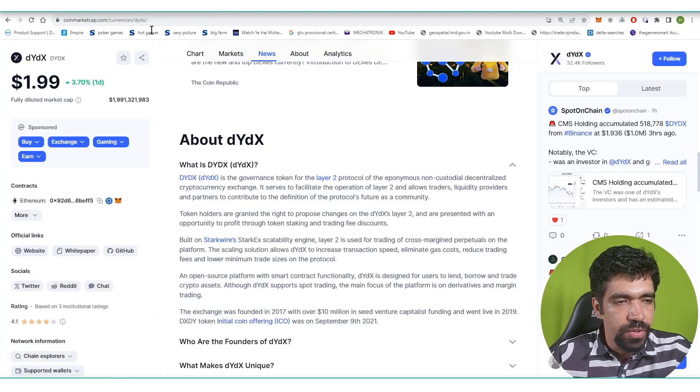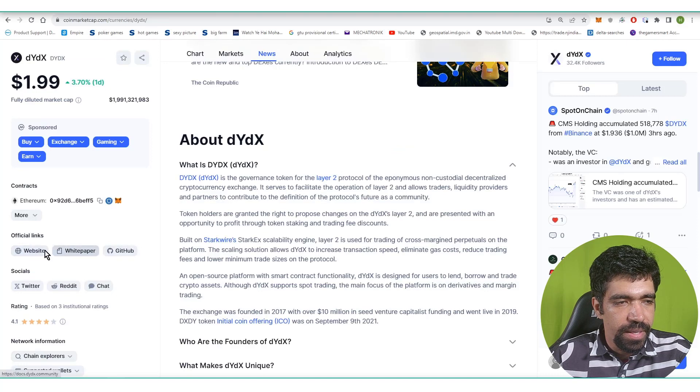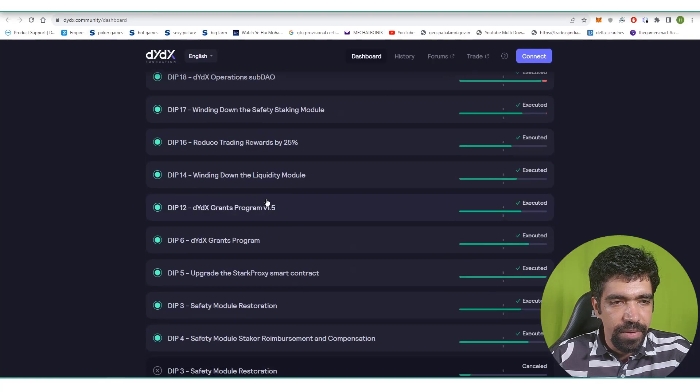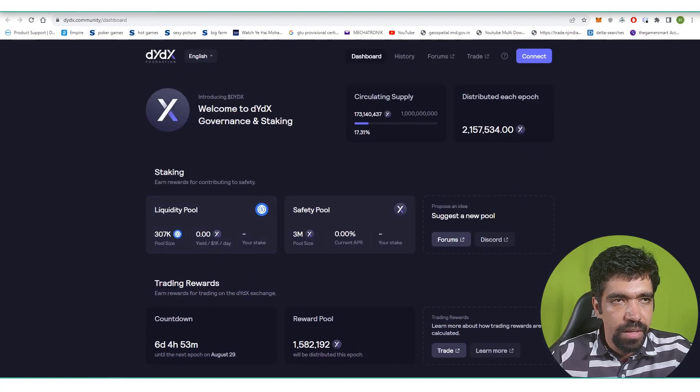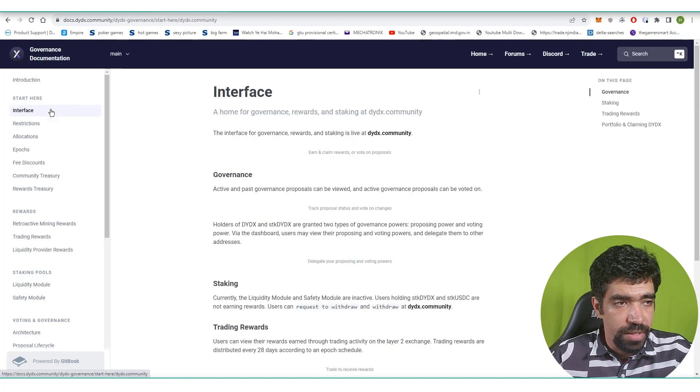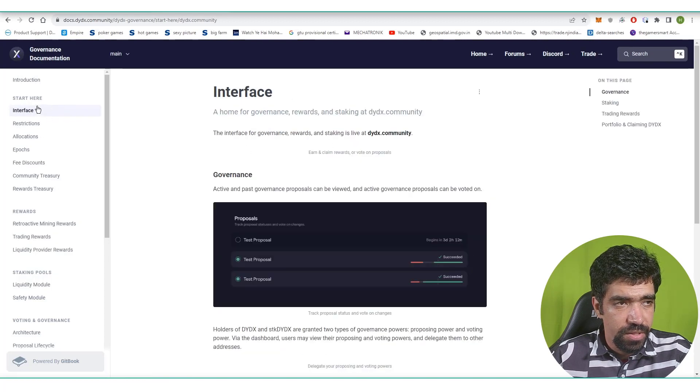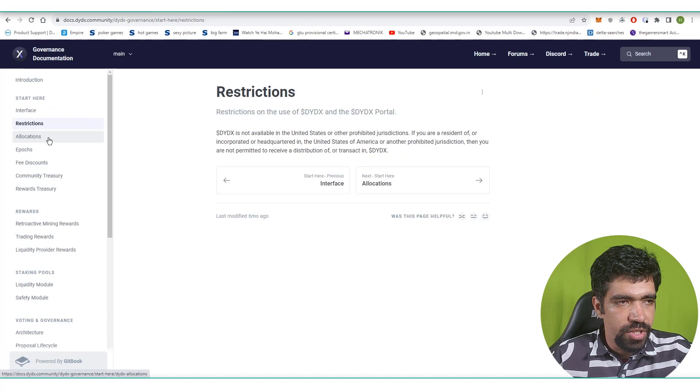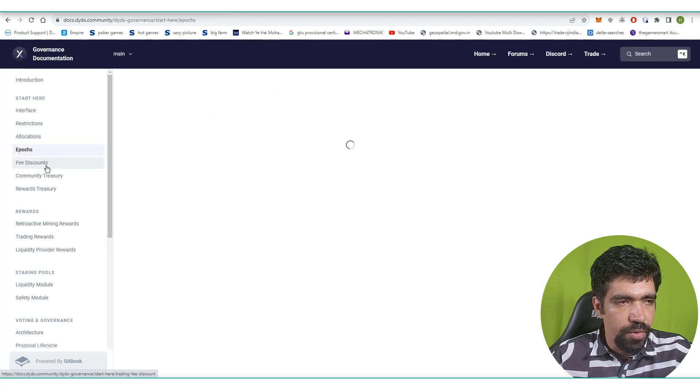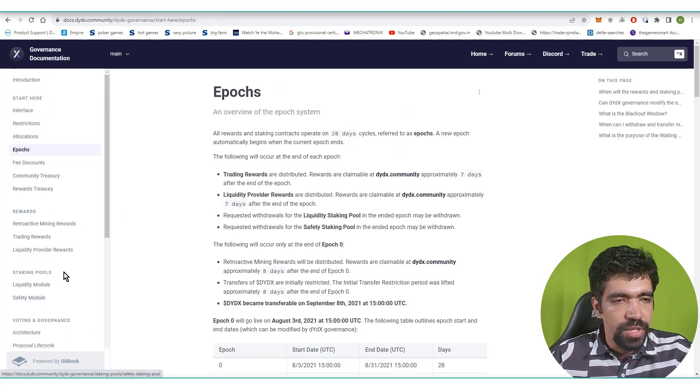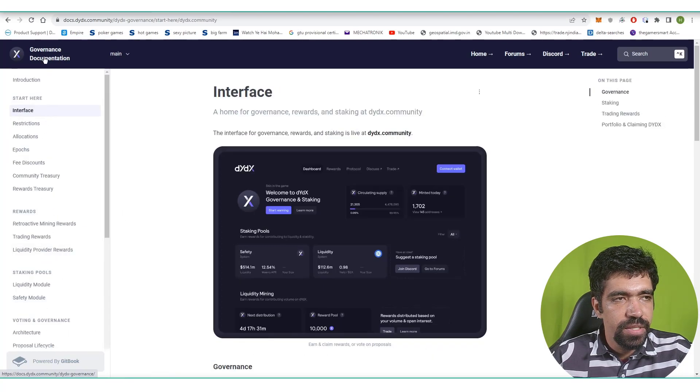This is the white paper. You can check out the white paper and website from CoinMarketCap. This is the main website and this is the white paper. This is the main interface introduction, then interface restriction, allocation, epochs, fee discount, and so on. What are the main features of this governance documentation token itself?